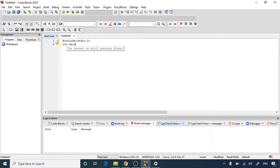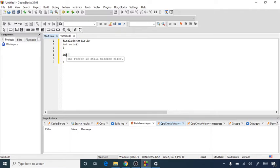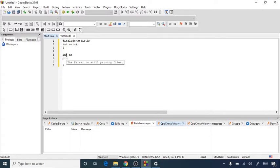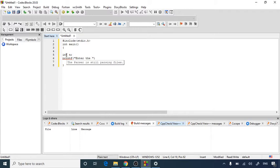So here inside integer main function I am going to declare one integer, that is integer n. Today we are printing Rhombus of star asterisk signs. And then I will ask the user by using a printf statement to enter the number of rows. That means how many rows would you like to have in the Rhombus. So enter the number of rows.